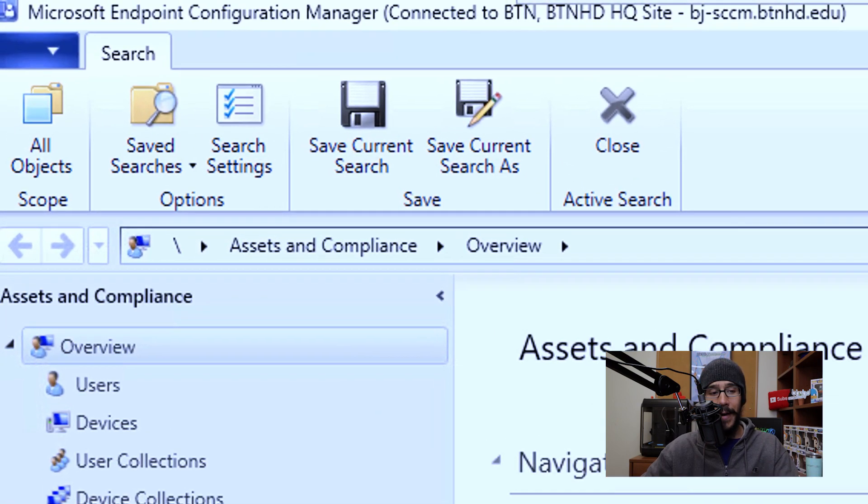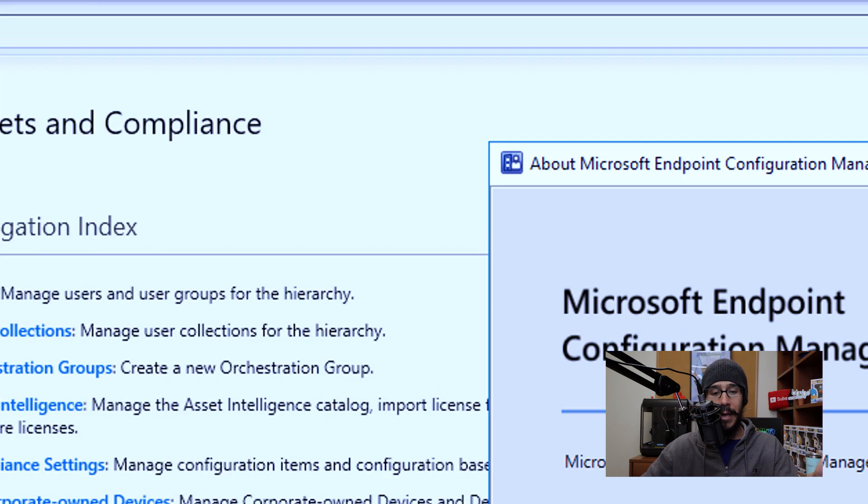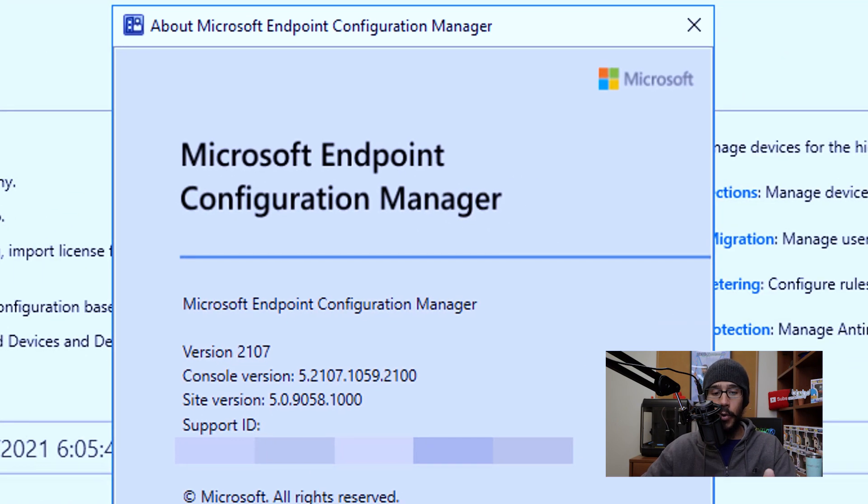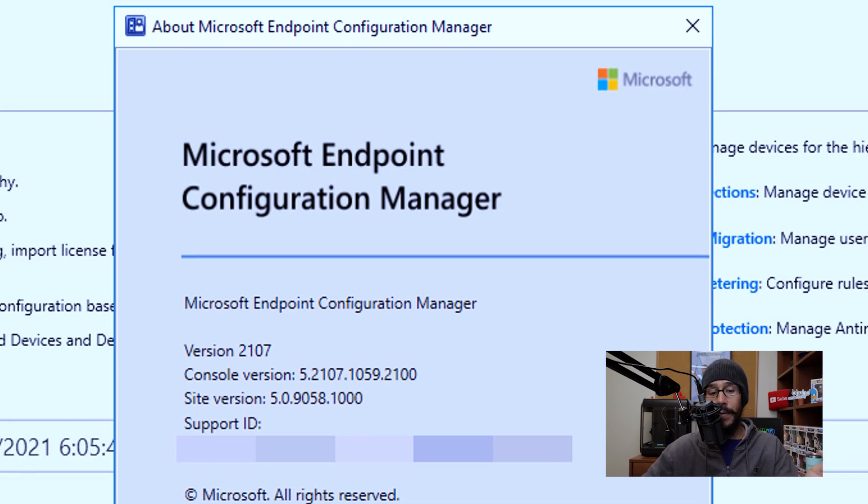Awesome. Now if you click on the file tab, and then go into about configuration manager, it's going to show you that you are in the latest version, which is 2107.